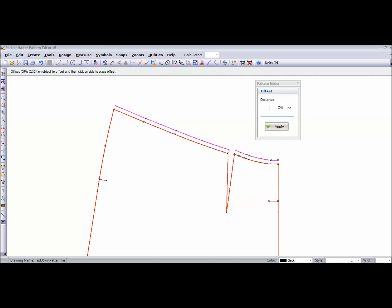On the side seams, I'm going to add a half inch seam allowance. If you want 5 eighths of an inch, whatever seam allowances you're comfortable with, you can add.